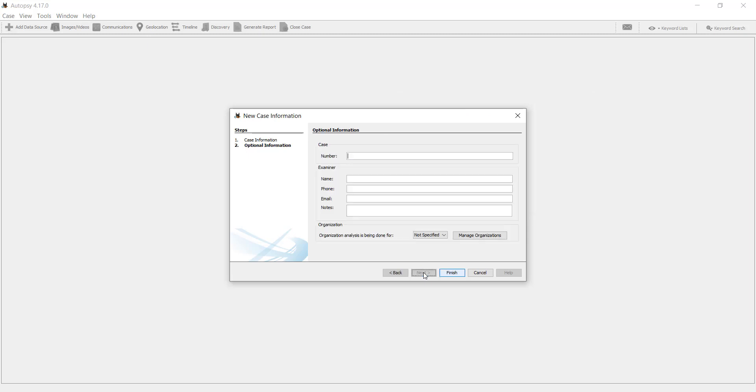Make some information about the case, say the name of the examiner.